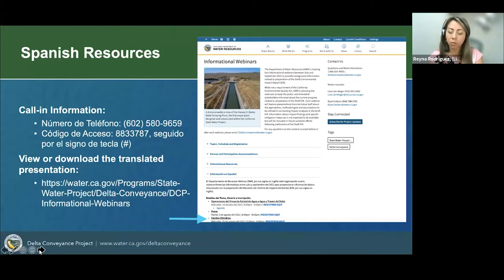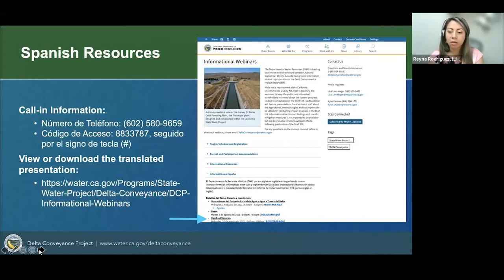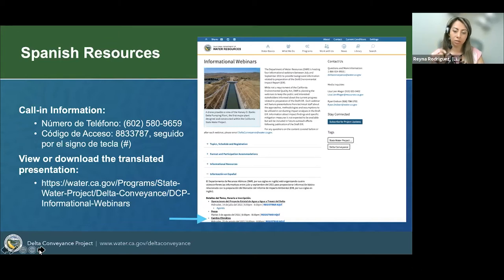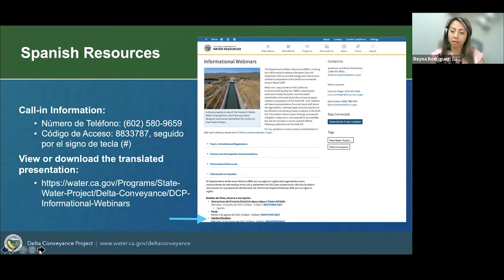If you are joining us tonight and you are a monolingual English speaker only, we will have an open comment question section where we do invite you to select interpretation in English. This way, if we do have any Spanish comments, you would be able to hear the interpretation in real time. If you are using a phone or an iPad, your options are going to be a little different. Instead of selecting the icon that looks like a world at the bottom of your screen, you're going to select the three little dots that say more, sometimes on your upper or lower right hand corner.